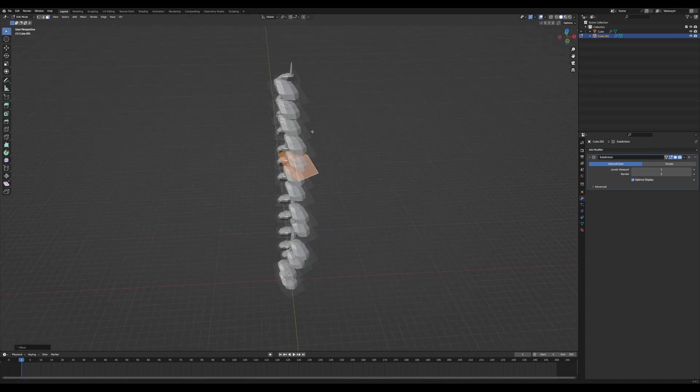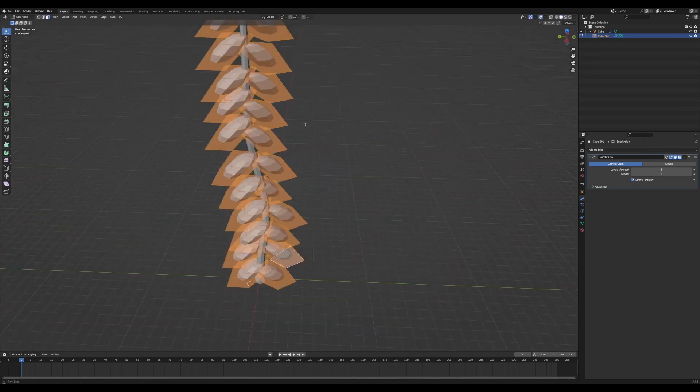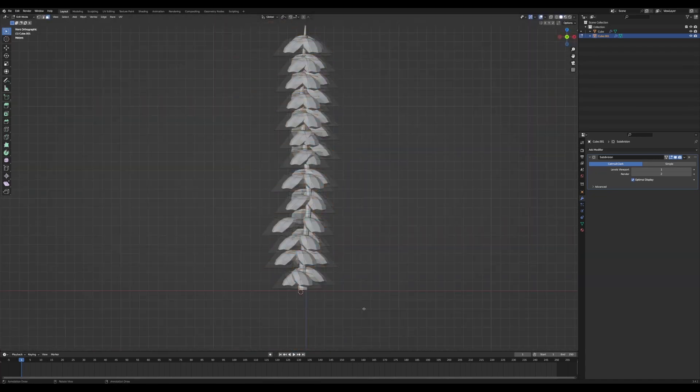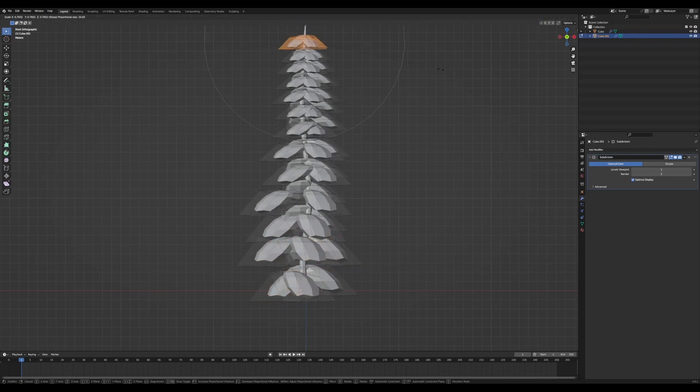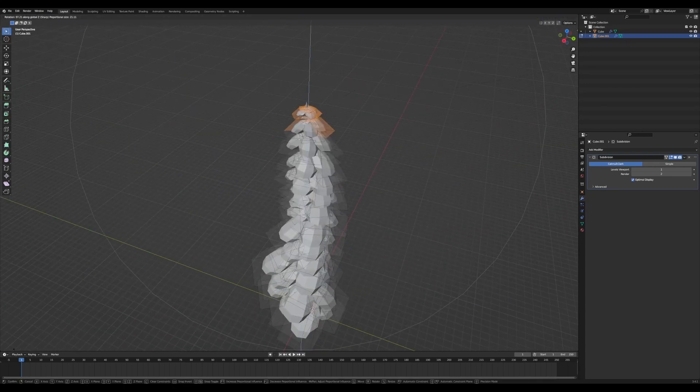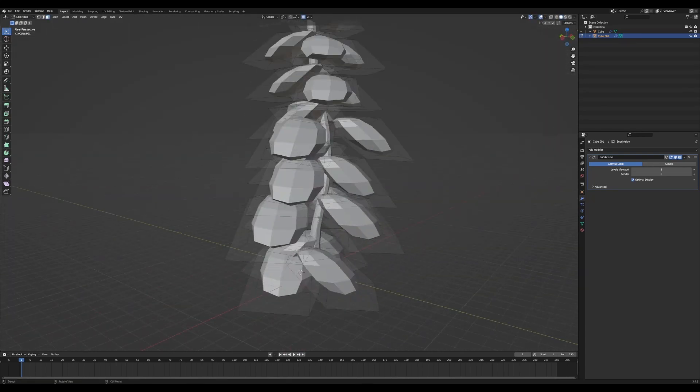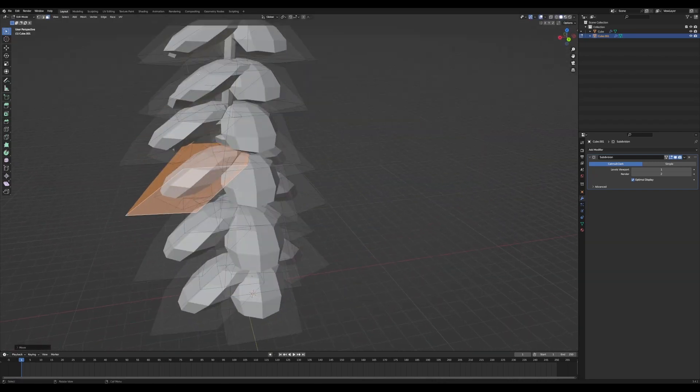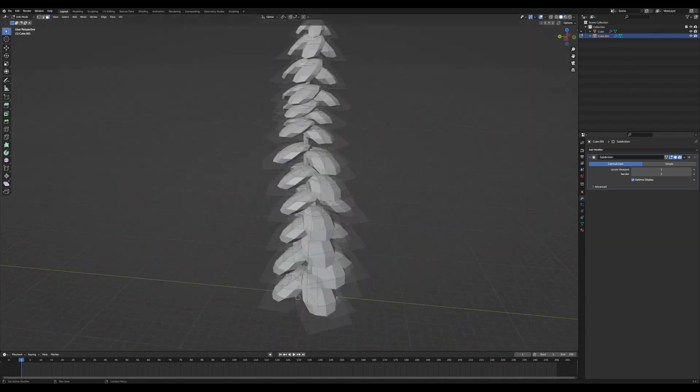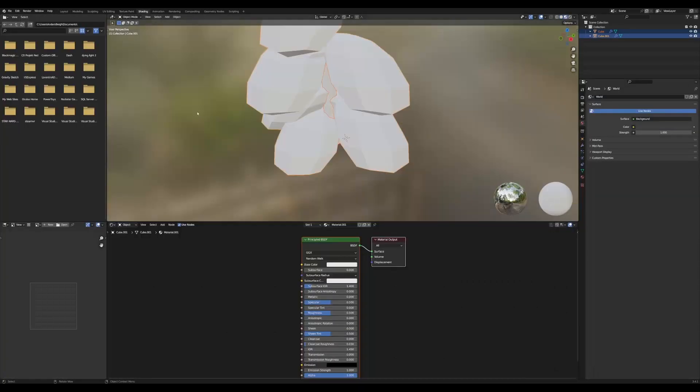Maybe see if I can learn geometry nodes in Blender to make procedurally generated trees maybe. Let's see. But for now I'm creating one tree that I can use just to get the menu scene working.